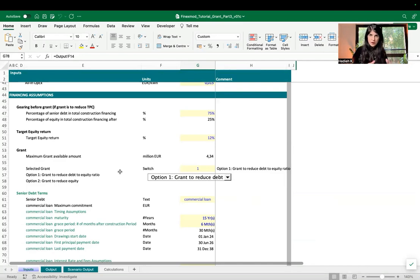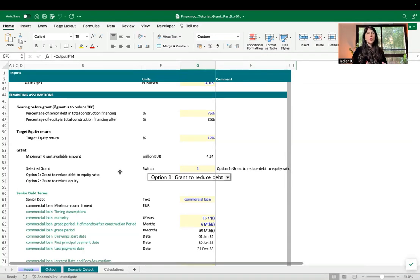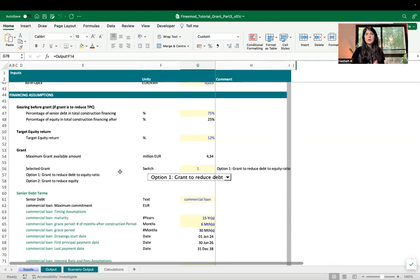We also provide flexibility to test different options. As I explained in the previous video, grantors sometimes want to reduce the tariff for the project — that's why they provide a grant to lower the tariff. Other times they want to support sponsors and incentivize them to invest in the project or the country, so the grant is made available to reduce the equity amount.